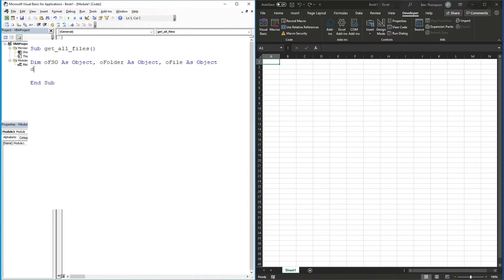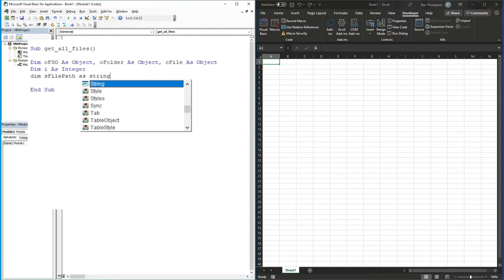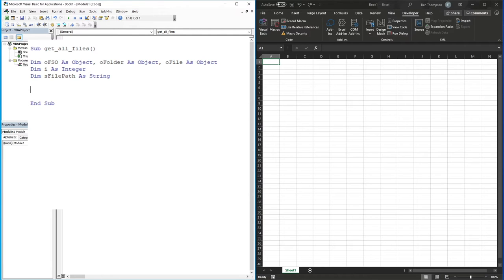Next we're going to do 'Dim i As Integer' - this simply gives us the ability to create a loop so we can list every file in turn on a separate row. The last variable we need is 'Dim sFilePath As String'. This will store the file path - you could hard-code this into the code, but I always like to keep it as a separate variable so if anything changes or we need a dynamic path, we can manage it separately.